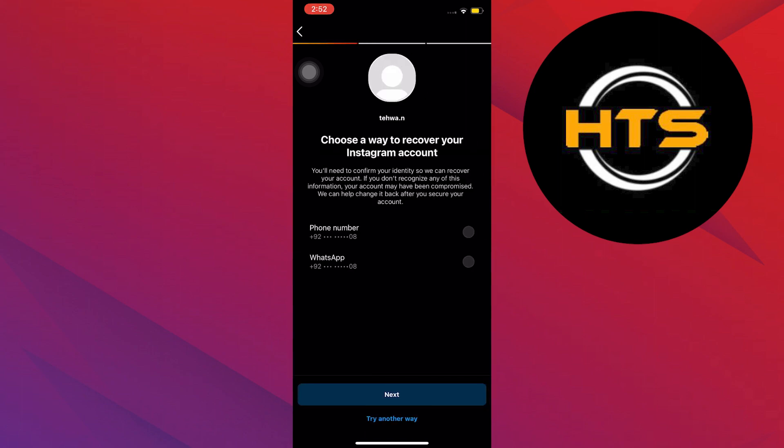Now you will get a few more options. You can choose your phone number if you have access to them. But if you don't, tap on Try Another Way.